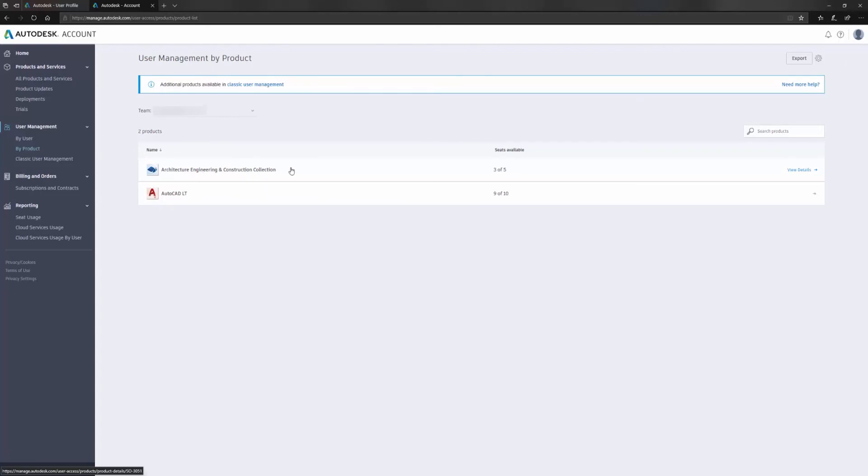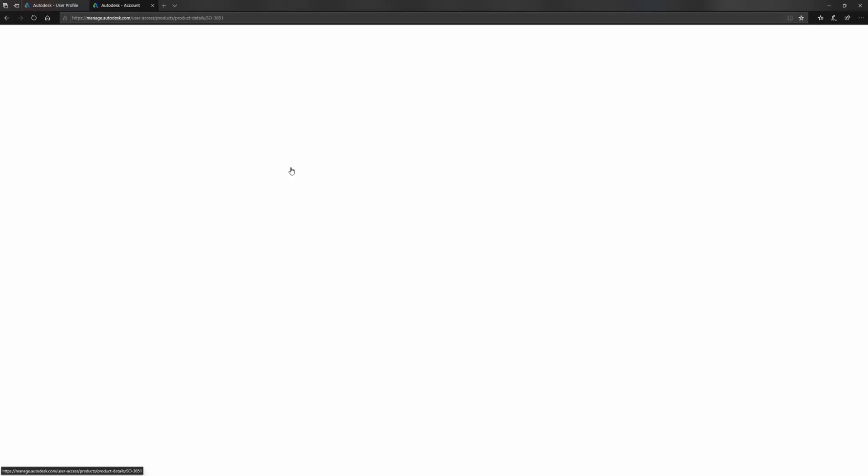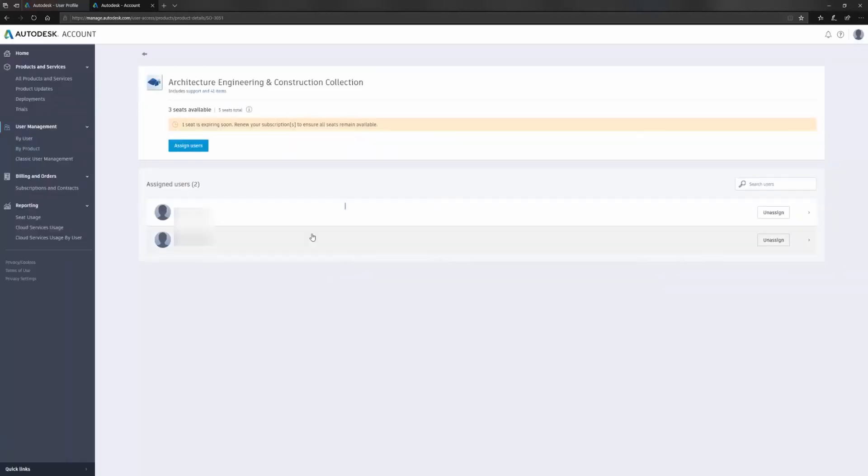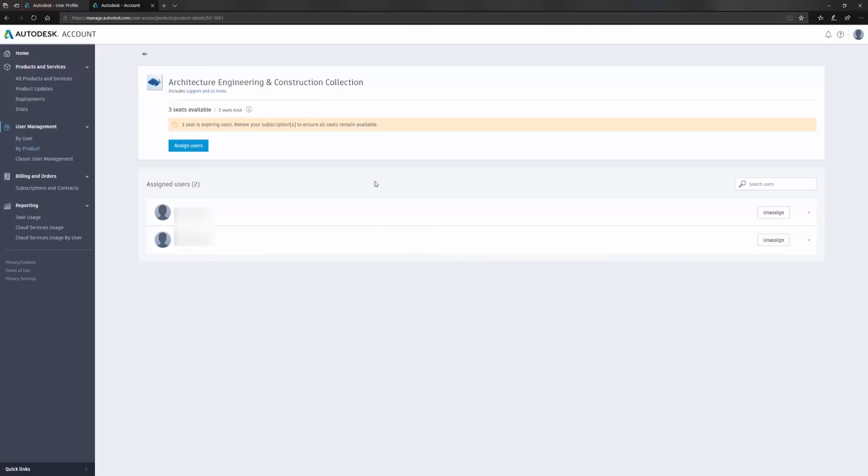I'm going to click on this AEC collection and once I get in here I can see that I have three seats available, five seats in total and I can see the two users down here that I've assigned my two seats to already.